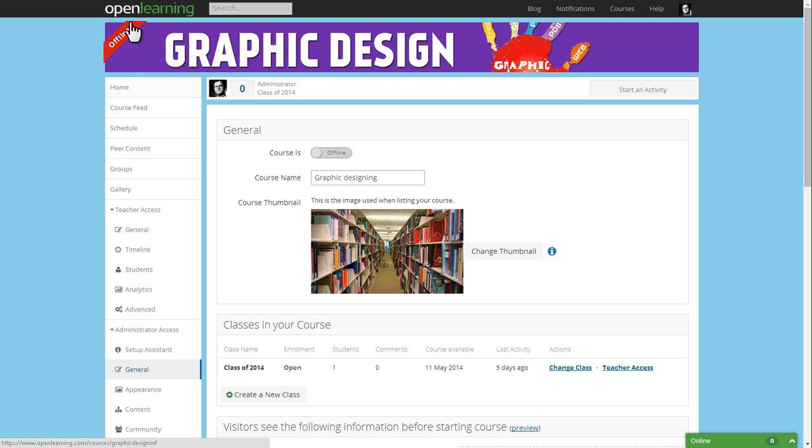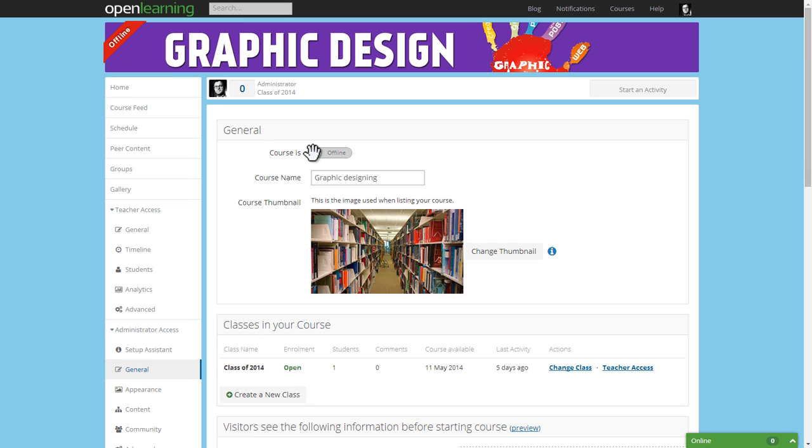You are now ready to launch your class online. Simply click on the offline sash and press the magic button.